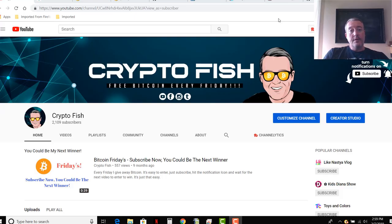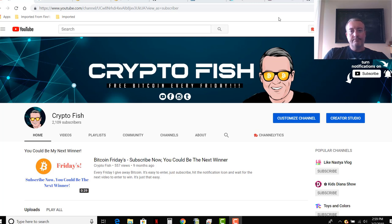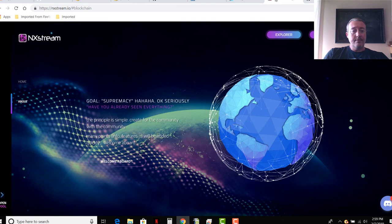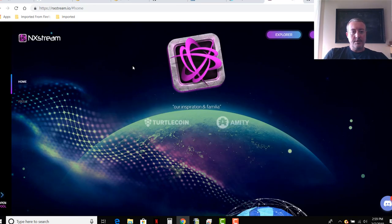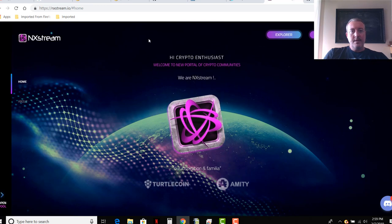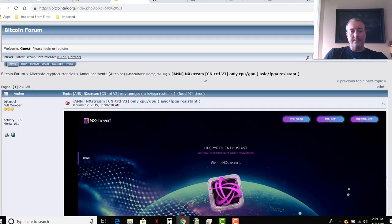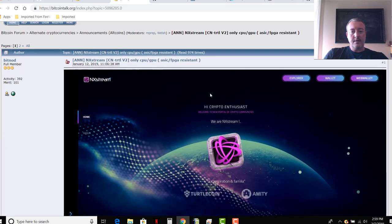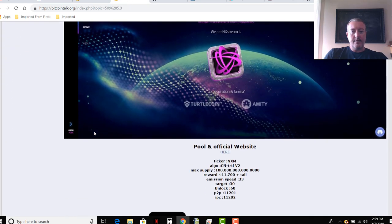All right, so real quick if you're new here be sure to subscribe, hit that notification bell below. With that let's get into the video. So NX Stream, this is a basic type website, not real much to it. So we'll head over to the Bitcoin talk right here.